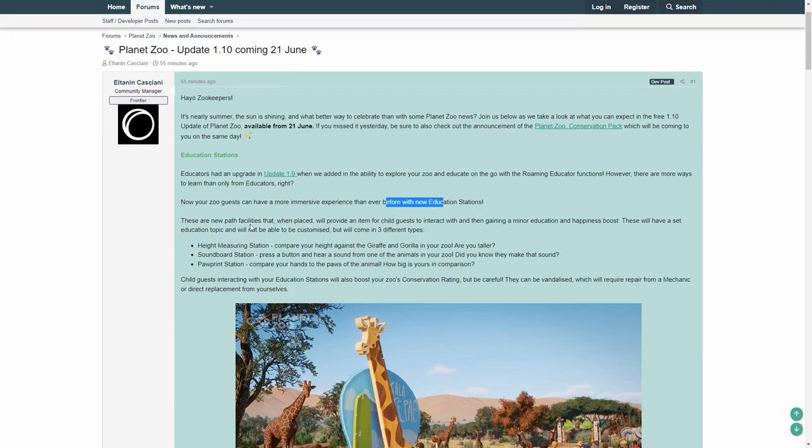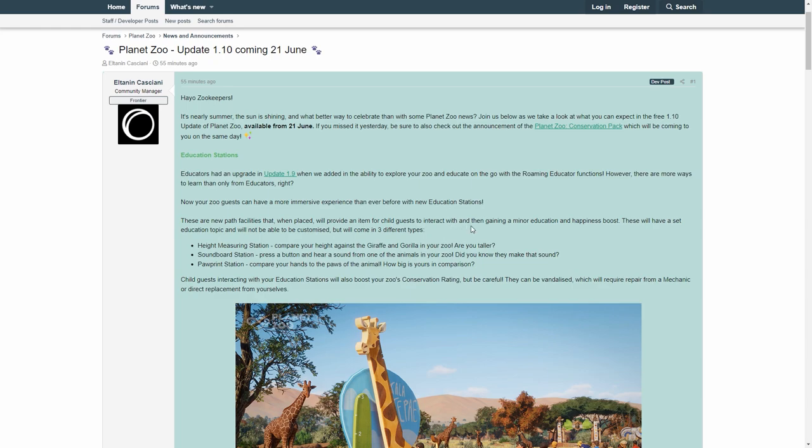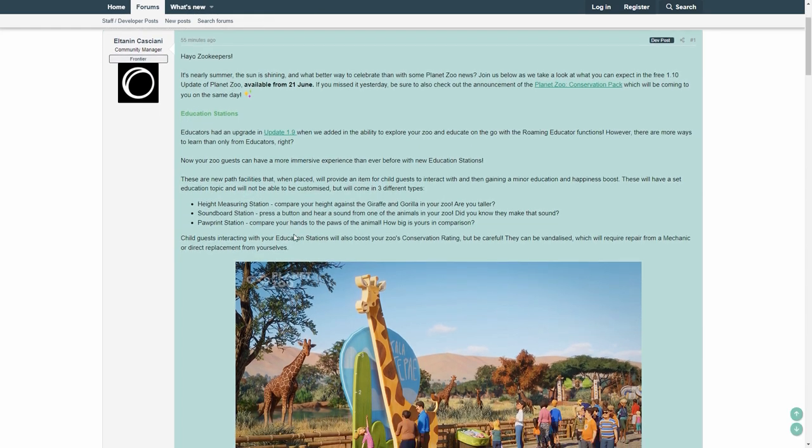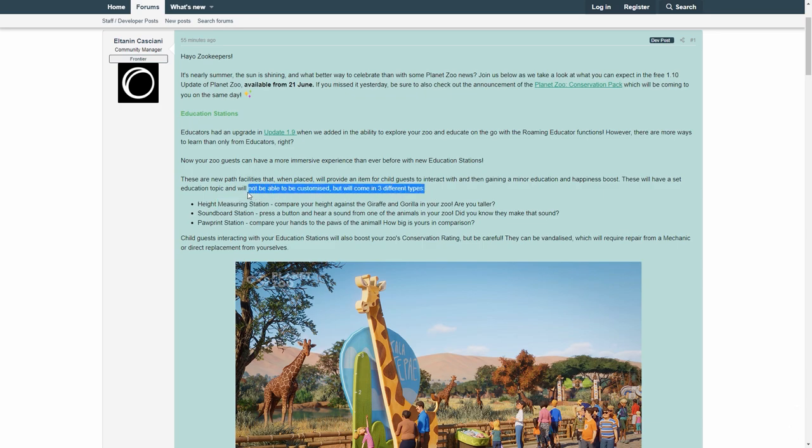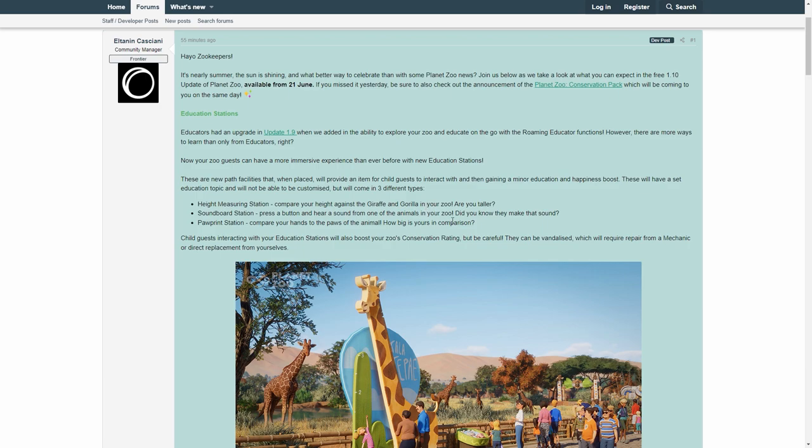They are new path facilities that when placed will provide an item for child guests to interact with and then gaining a minor Education Happiness Boost. These will have a set of Education Topic and will not be able to be customized, but will come in three different types. Height Measuring Station, I'm very happy that Frontier is stating that, but they do know that we will be able to customize them. I mean what do they even expect? These things will look way different just an hour into access to this file anyways.